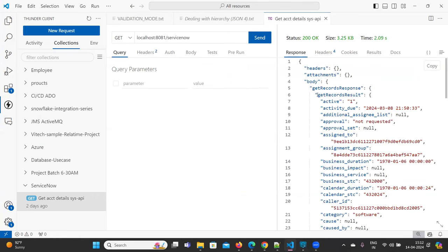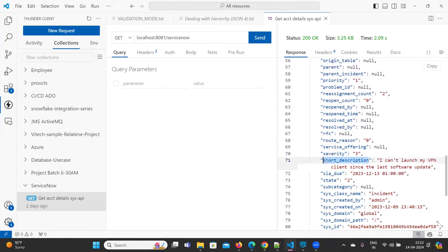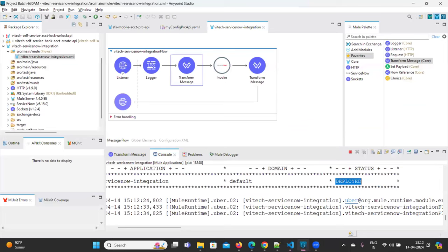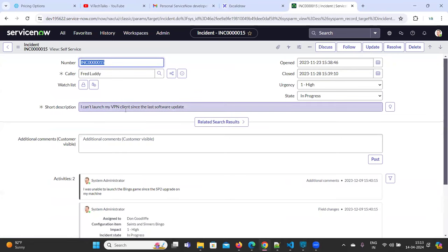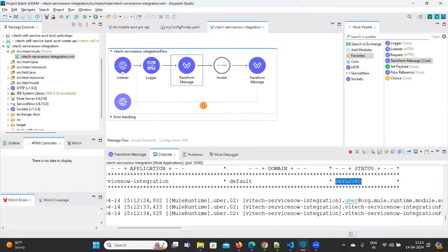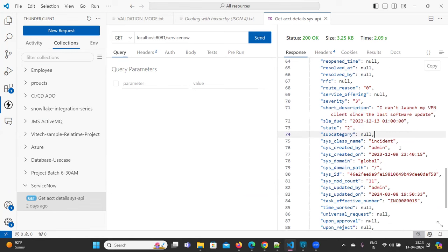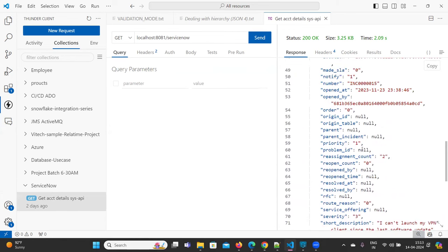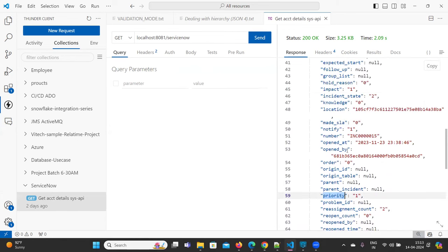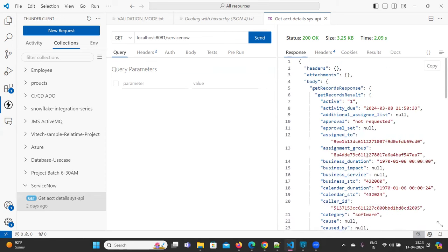As soon as you click the Send button you are getting all those values. You can see the description — short description says I can't launch my VPN client since the last software was updated. We are able to retrieve those values successfully. You can see the incident, the admin, the severity, the priority, and the incident number — everything is visible here.